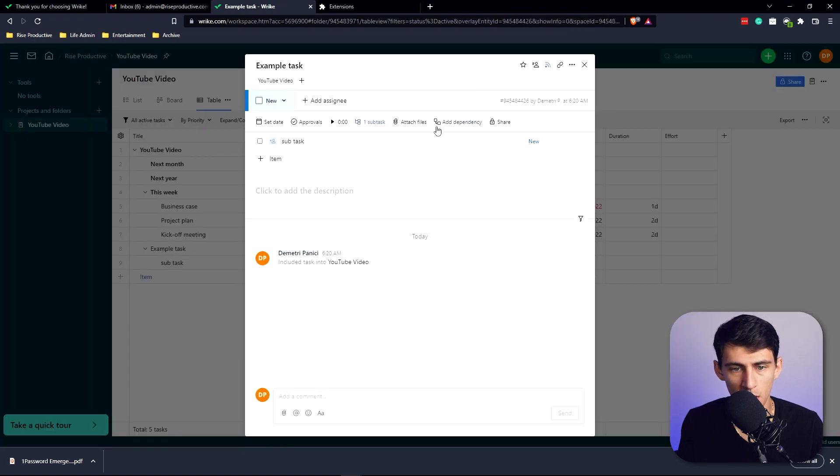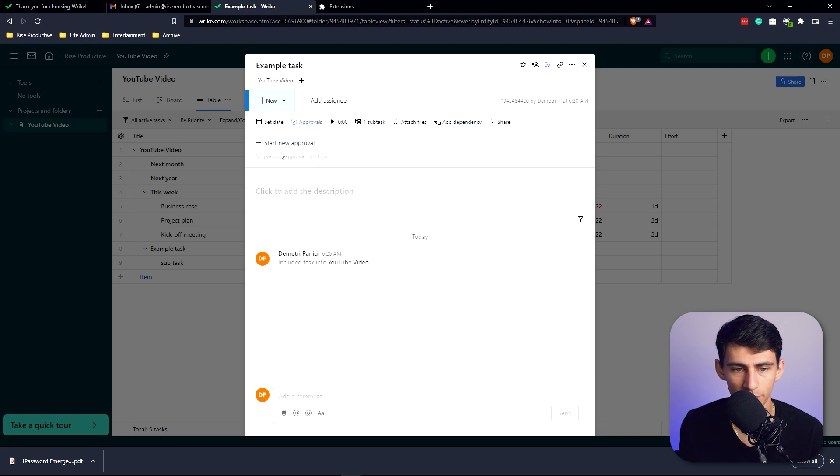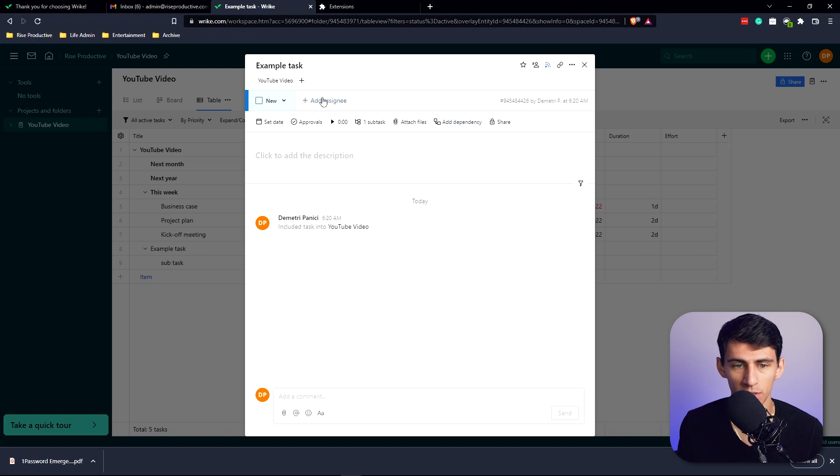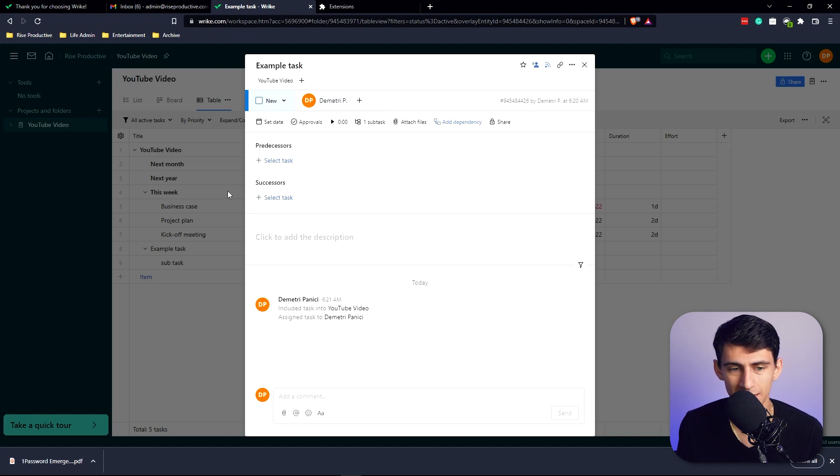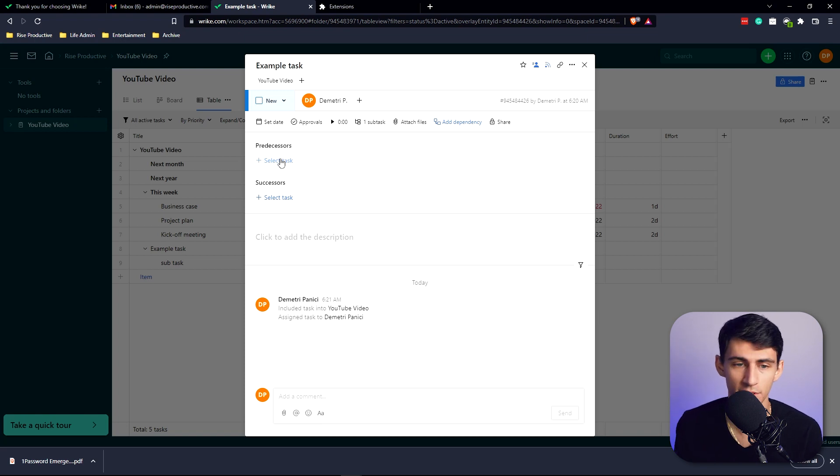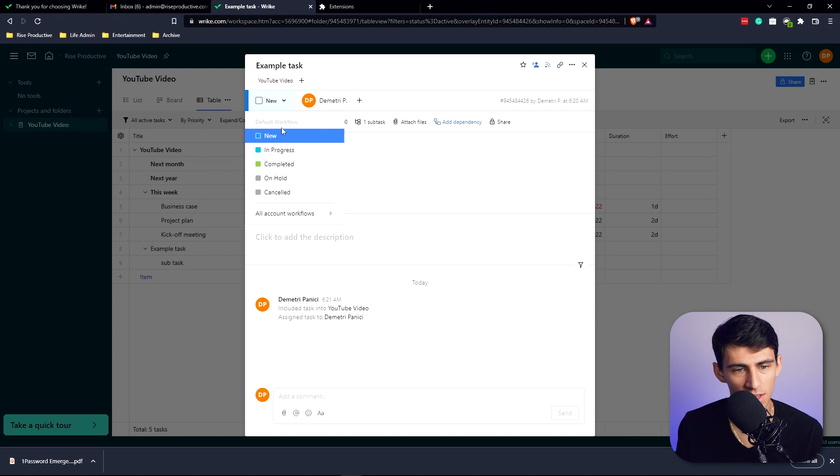If we click on this, it'll show all the different things here. You can add dependencies, have approval - so set new approval so you need somebody to approve of said thing before you move forward with it. Add an assignee, add dependencies, which I think are really great things that you need to do before and after tasks in order for them to get done. You can share it with others, and you can change the status from new or in progress, completed, on hold, canceled.